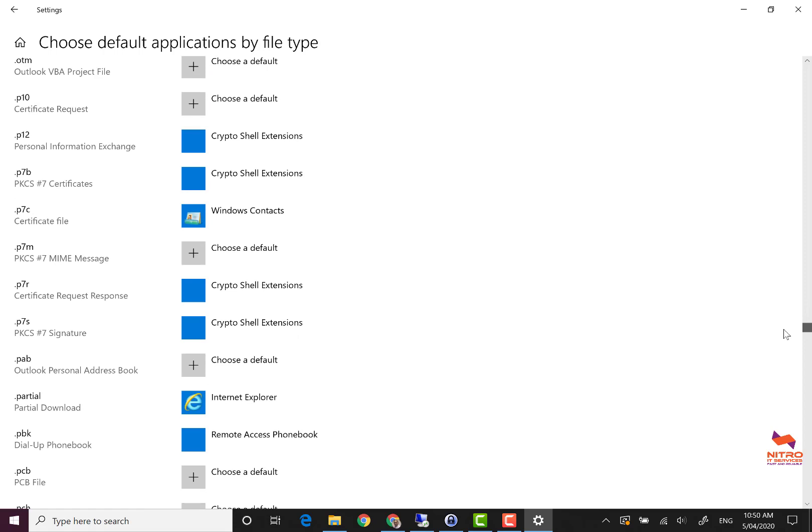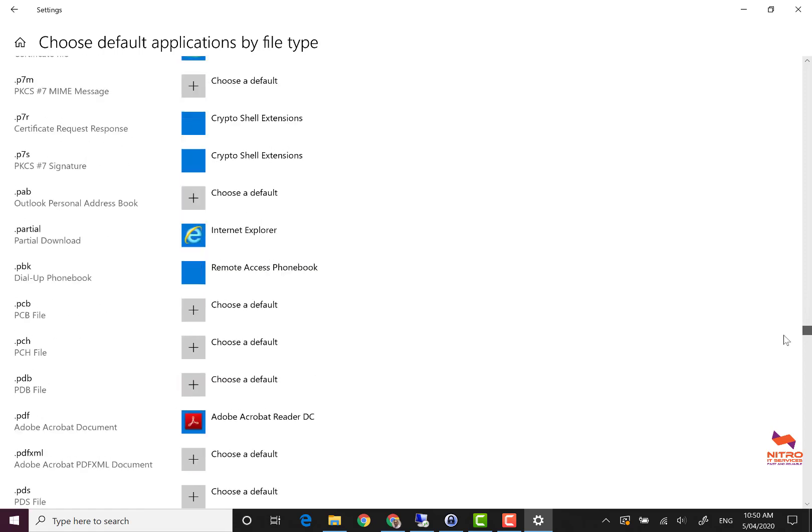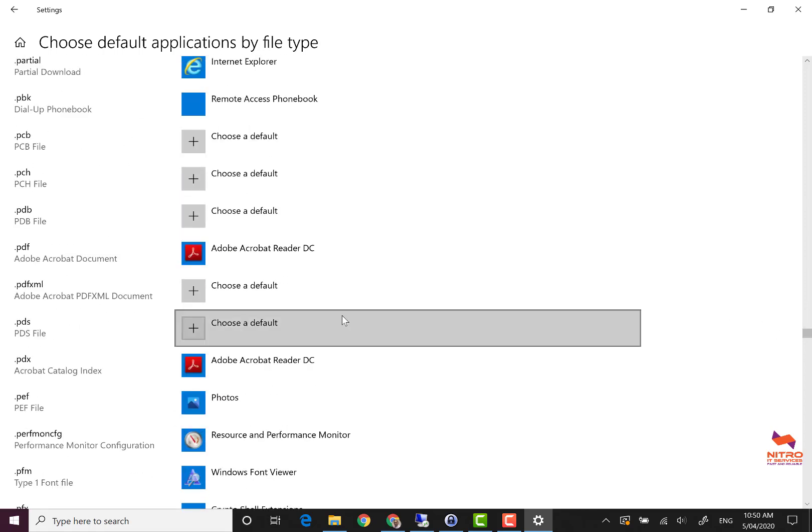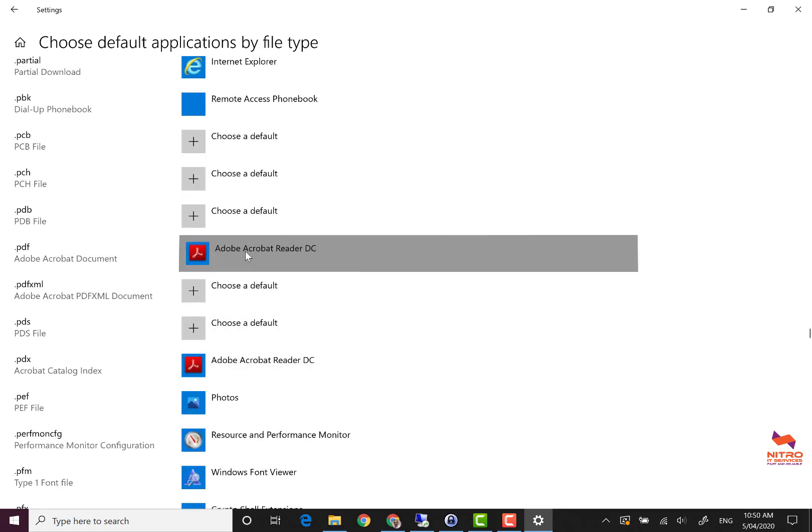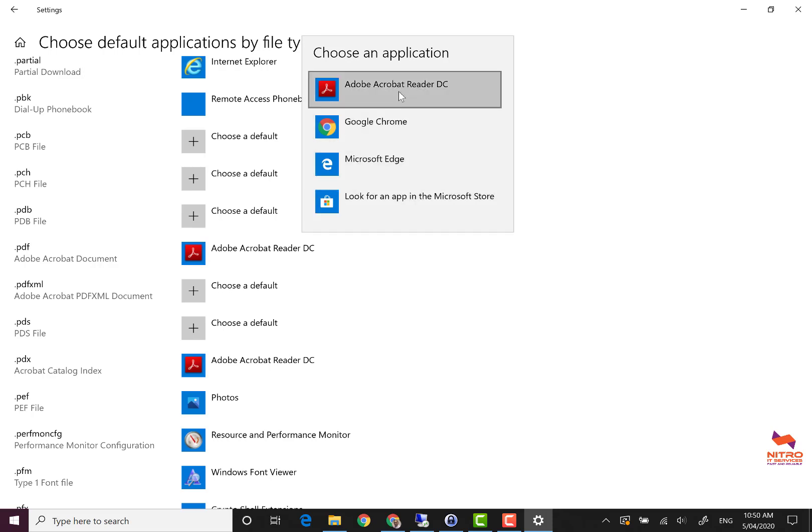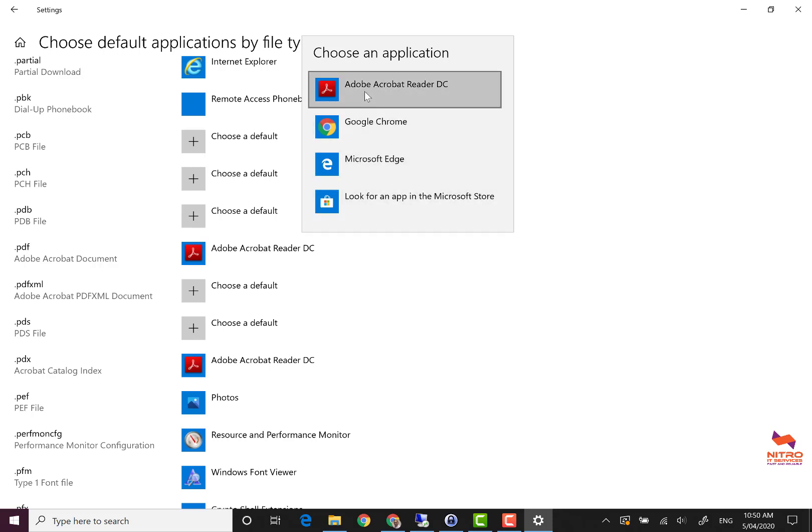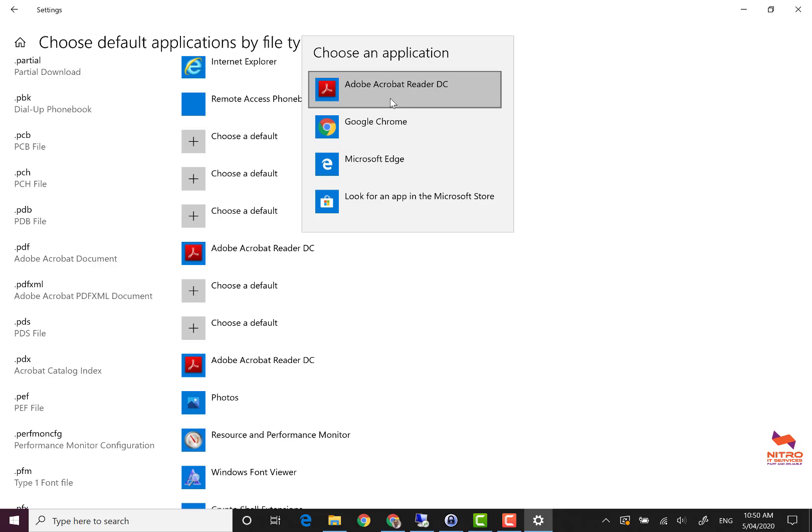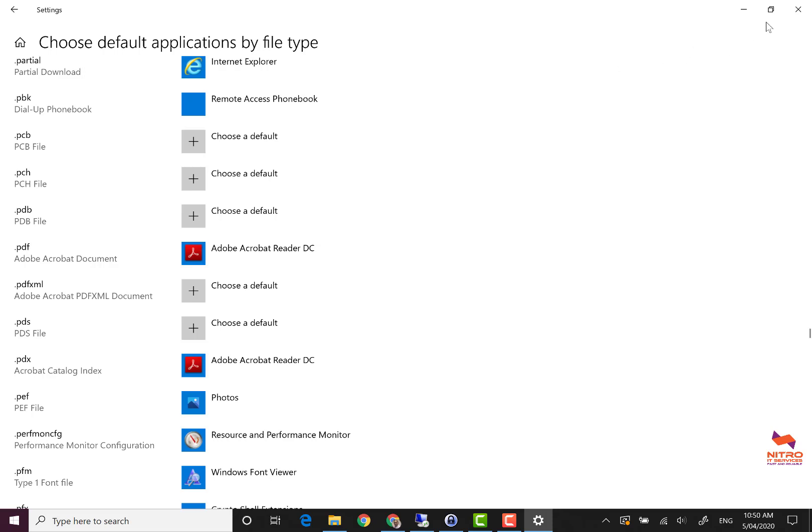On mine I've already changed the default applications for PDF files to Adobe Reader, but on yours it will be Microsoft Edge. So just select Adobe and it will change the application type to open PDF.